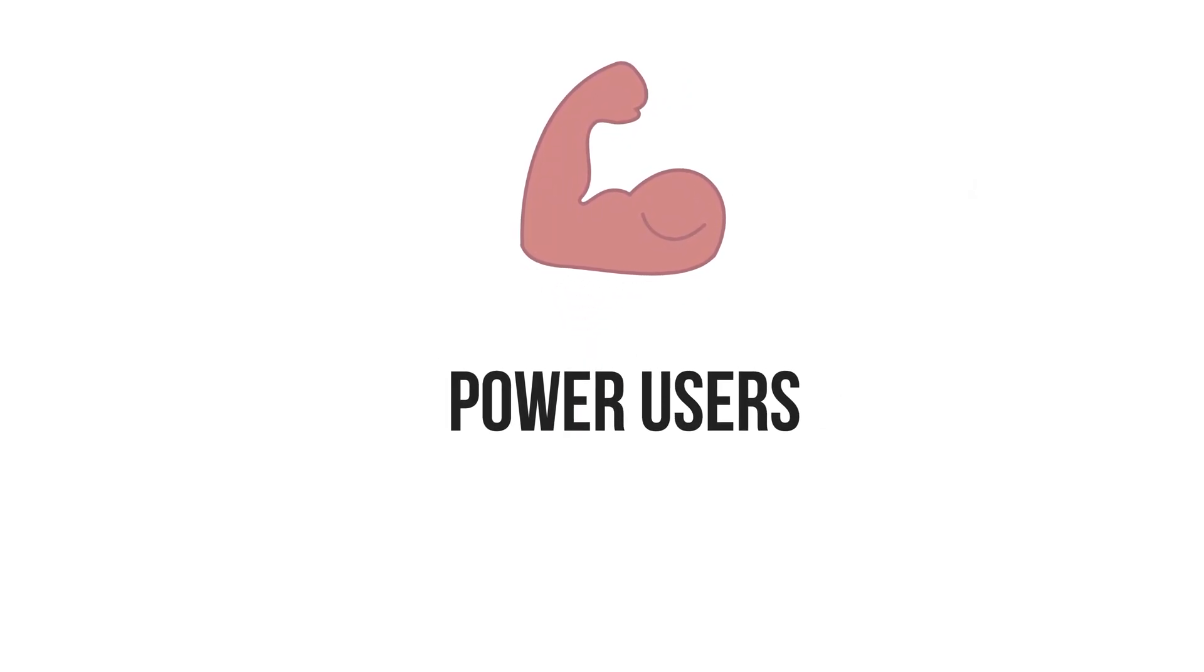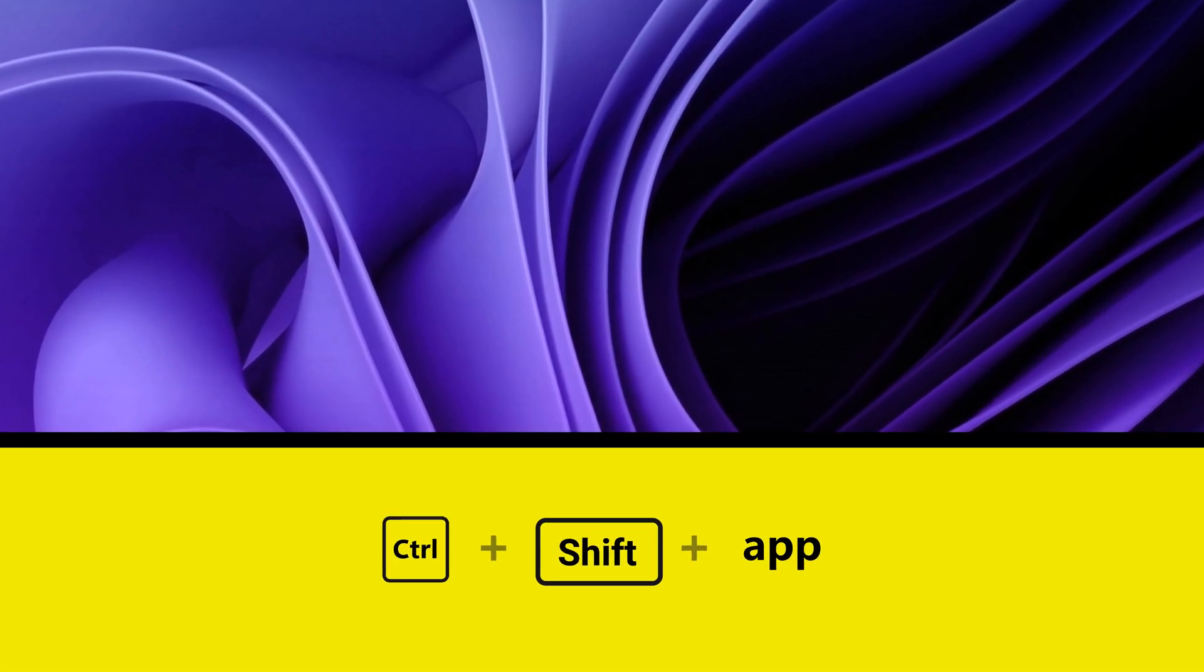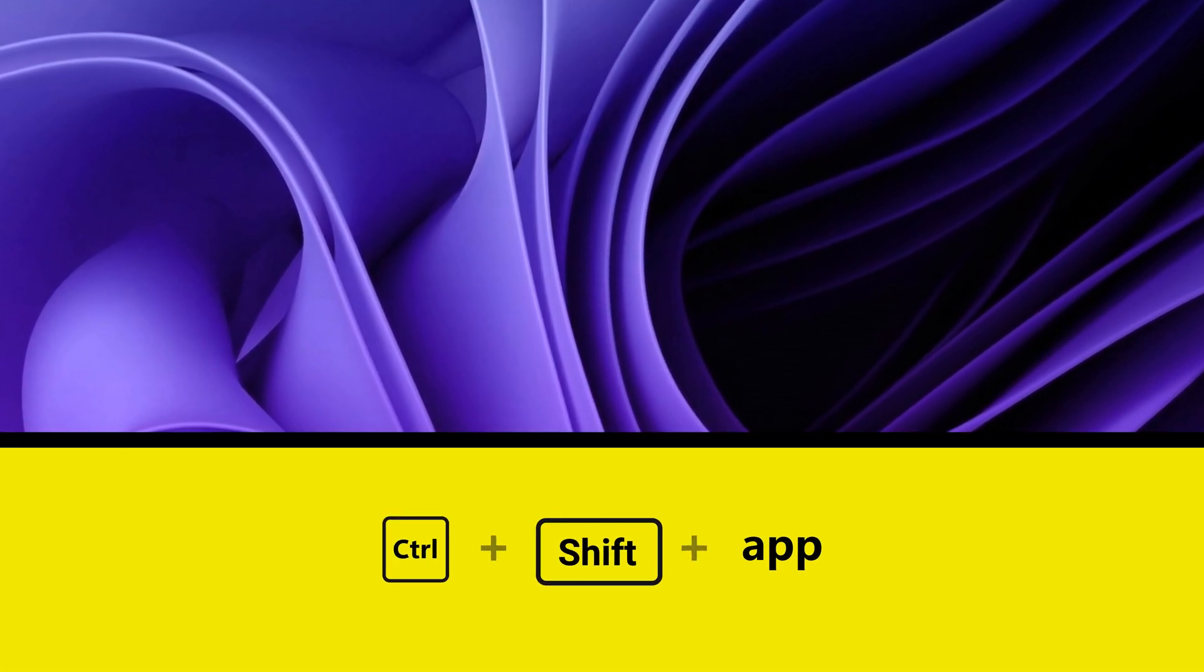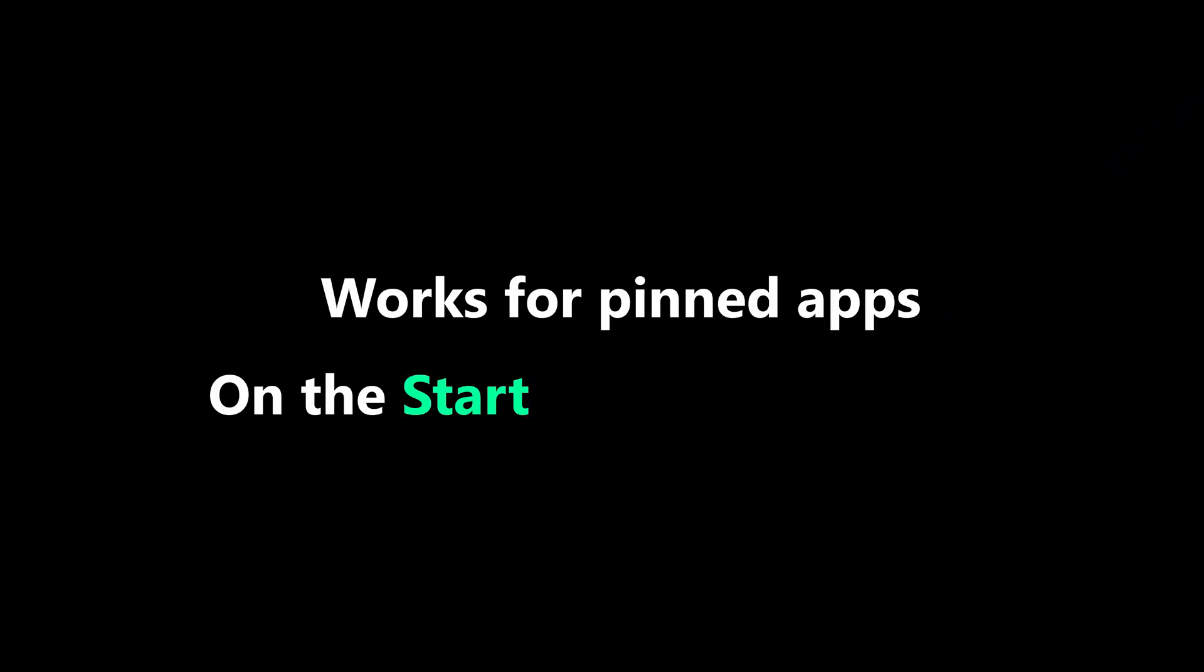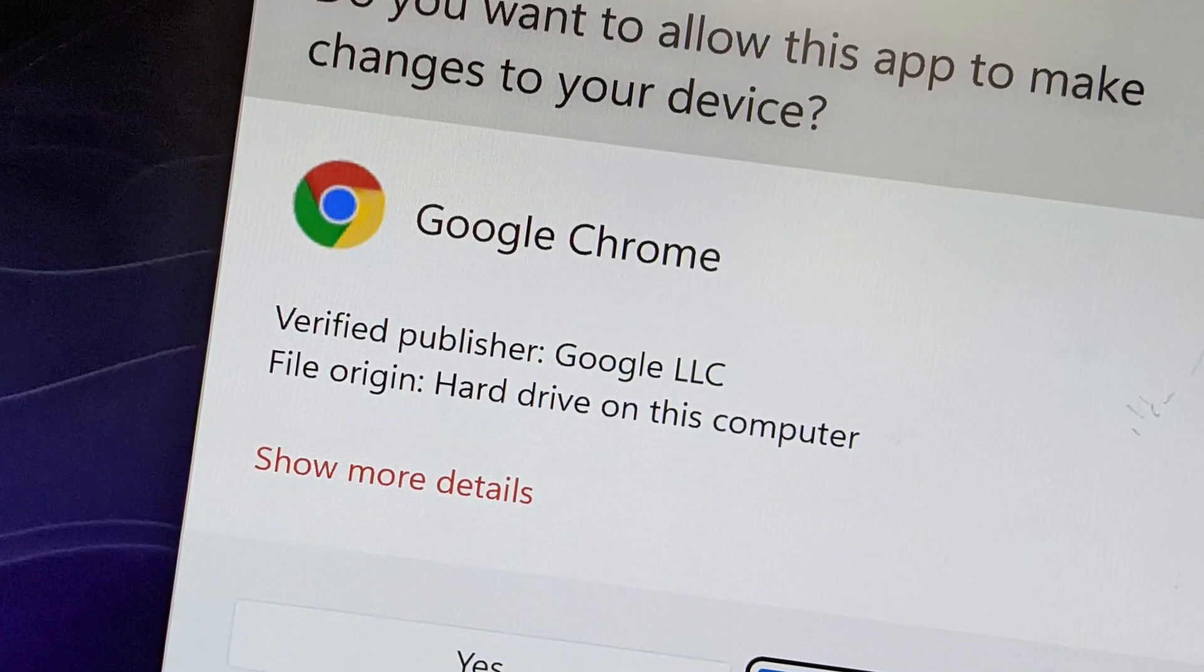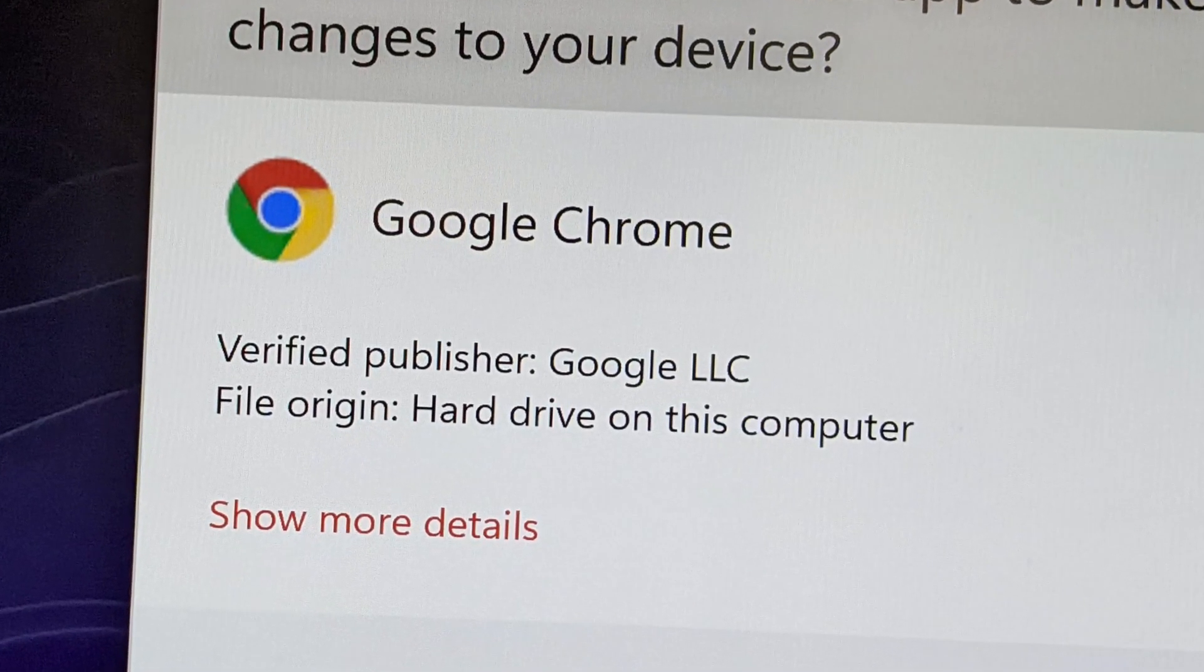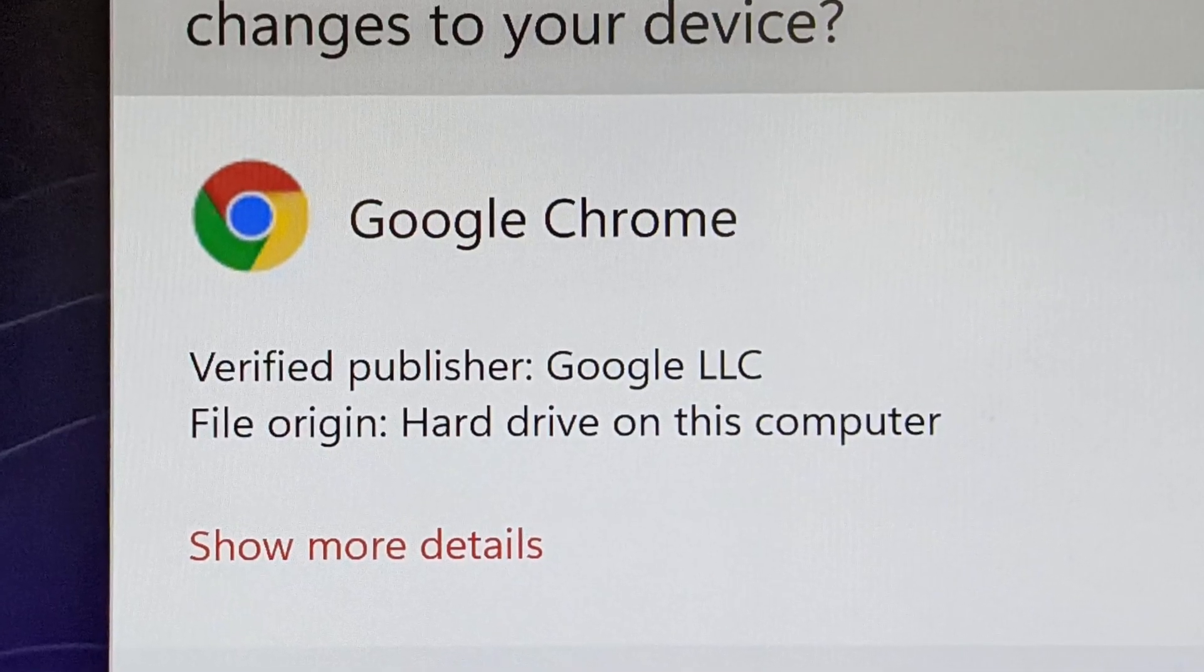The first one is holding Ctrl + Shift while double-clicking an app. If you do that, it will automatically open it as administrator without you having to right-click and choose 'Run as administrator.' Really simple.